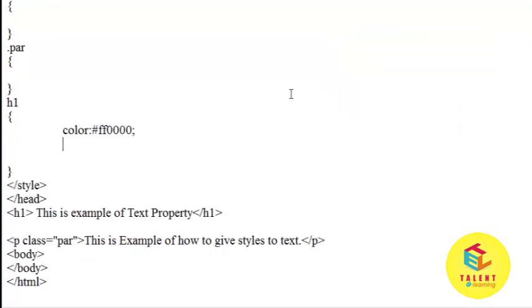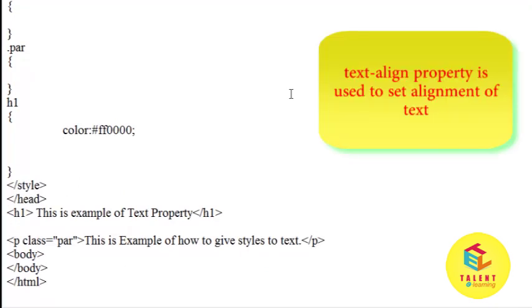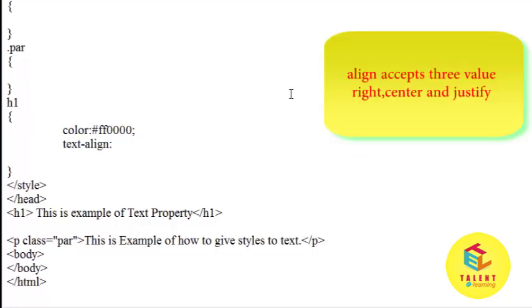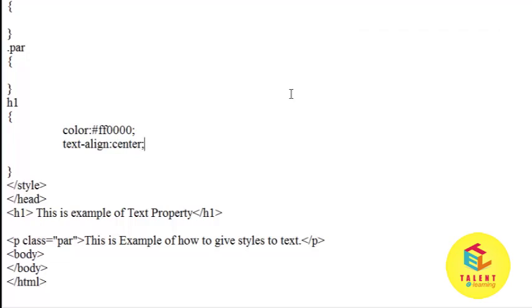Now I want to set h1 tag in center of the window. Text alignment is used. To set h1 tag in center, text-align and we have to pass the value. It contains three values: one is right, justify, and center. I want to set center of the window, so give center value.